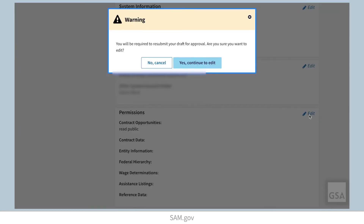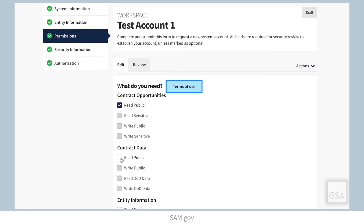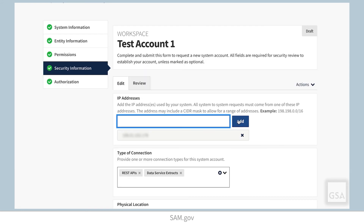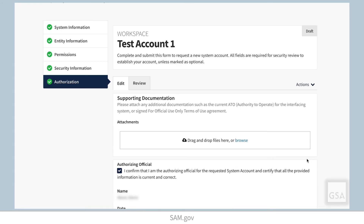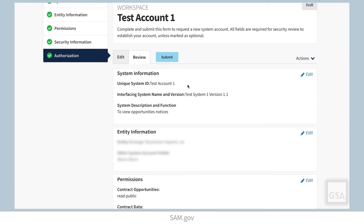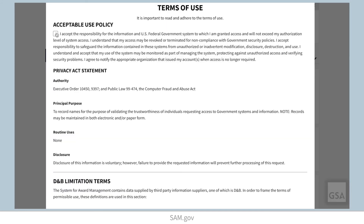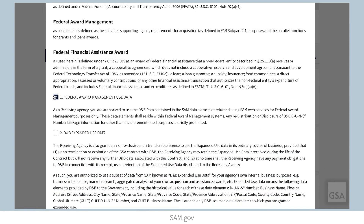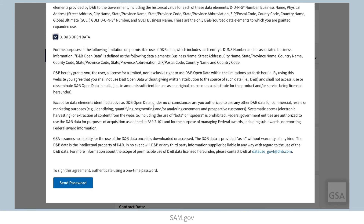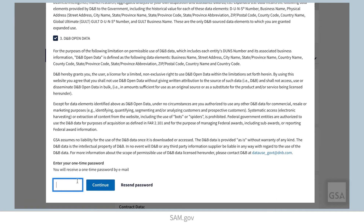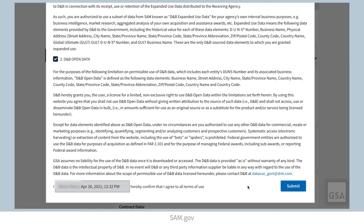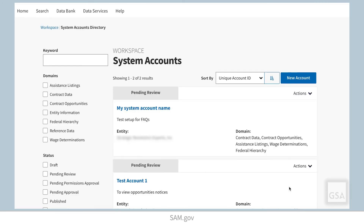You may select Edit in any section to change information before you submit the request. When you're finished, navigate back to the Review page and select Submit at the top of the page. After you select Submit, the system will prompt you to review and accept the Terms of Use. The system will then send you a one-time password to the email address associated with your SAM.gov account. Enter it to agree to the terms and select Submit.